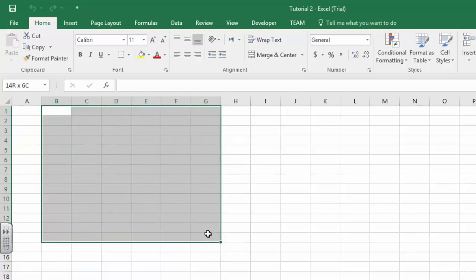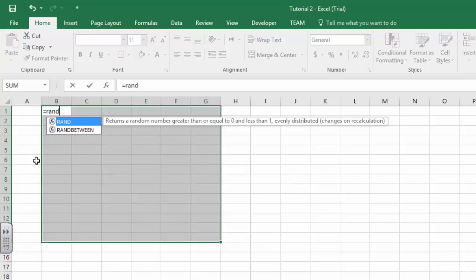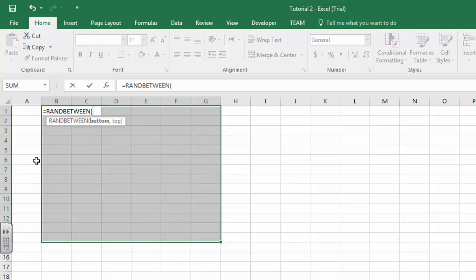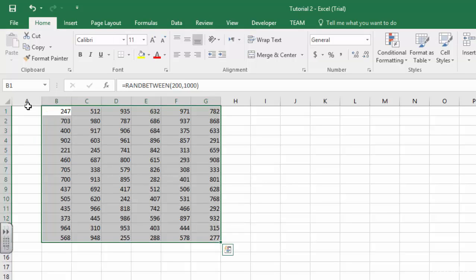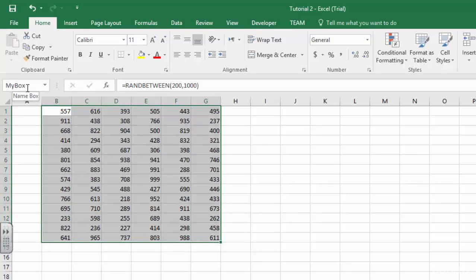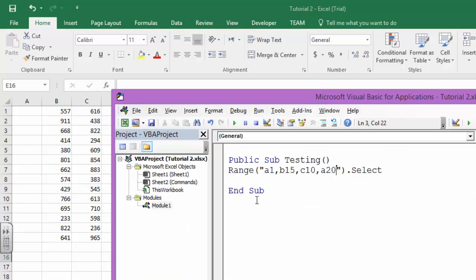Let's do this: suppose I have a range of cells, this is the range of cells which contains values from 200 to 1000, and I named this range as my box and say okay. So this range is called my box, and if I want to change its background color, what will I do?